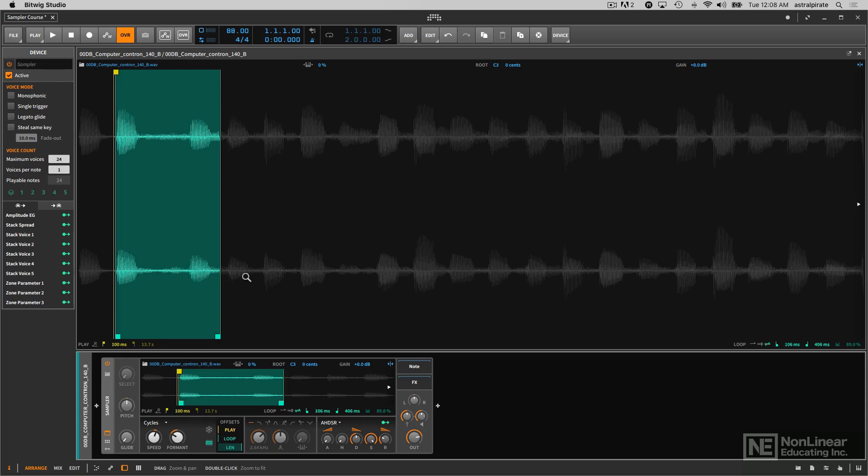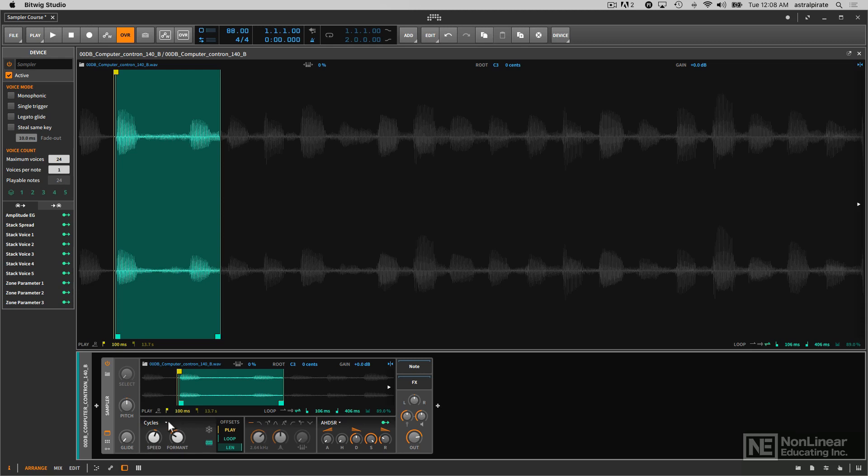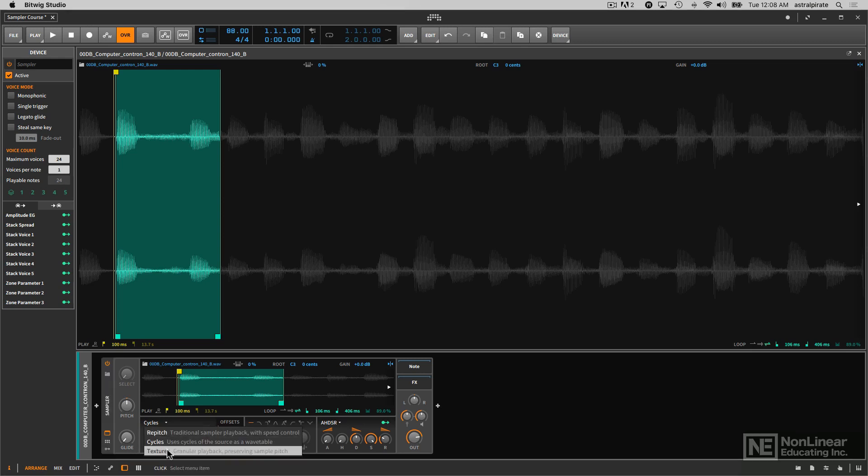So again, with cycles, we're basically grabbing periods of the waveform and creating wavetables out of those. And we can adjust the timbre with the formant control and adjust the speed, the playback speed of our sample with the aptly named speed knob. So with that said, let's next check out the textures mode and get some granular time stretching popping.